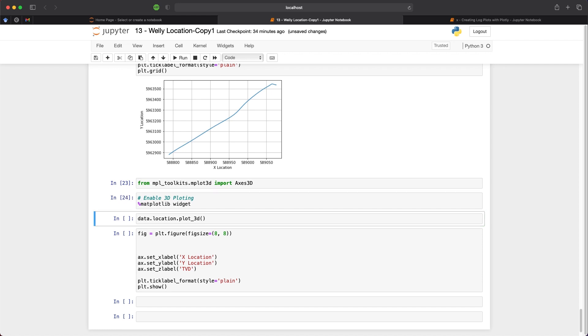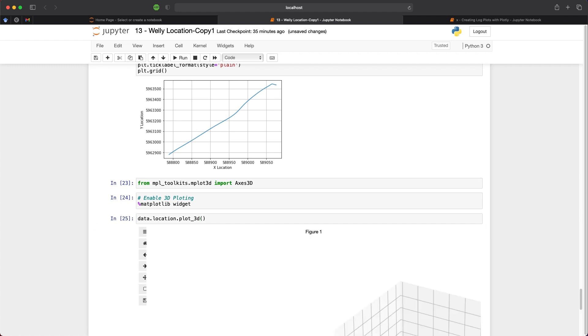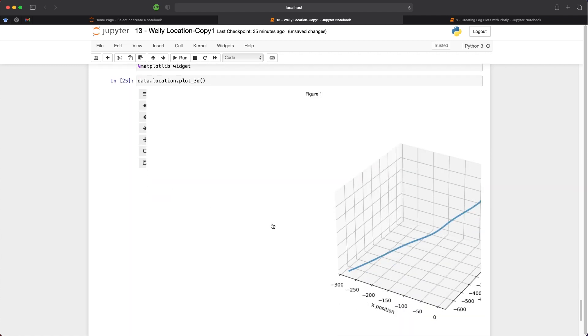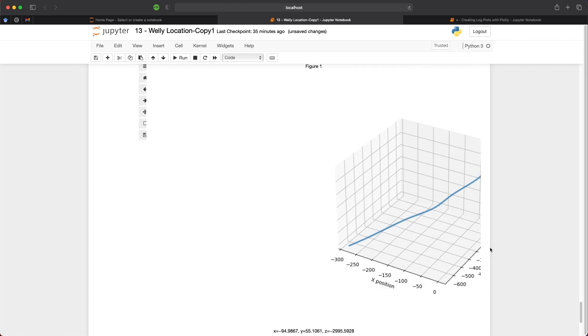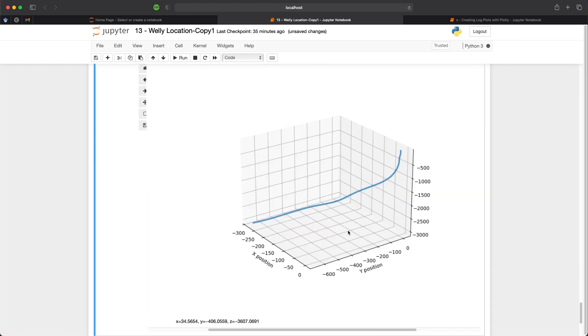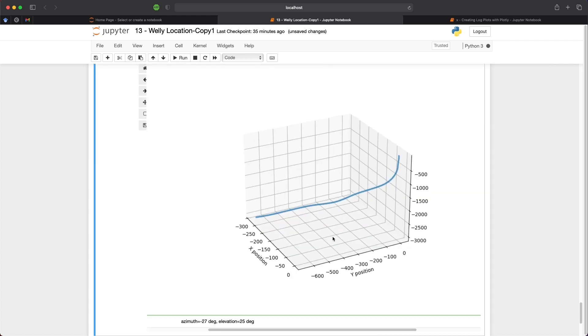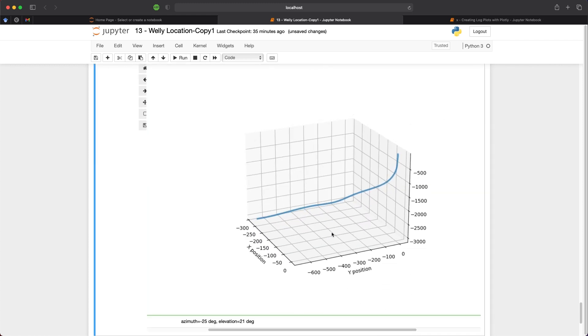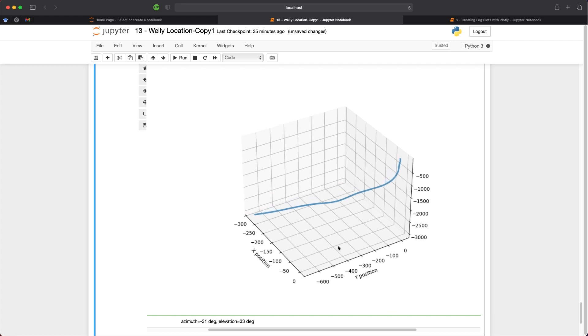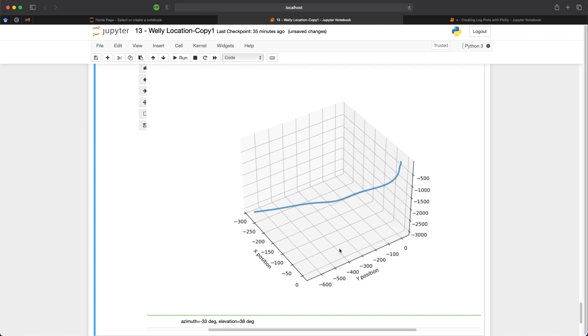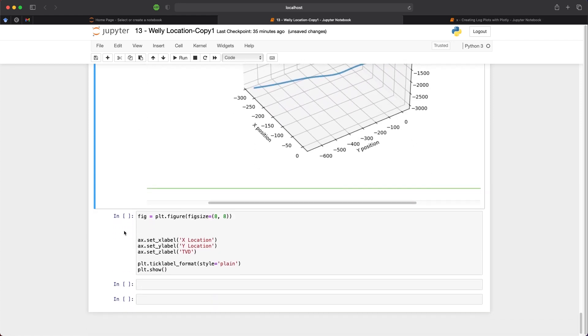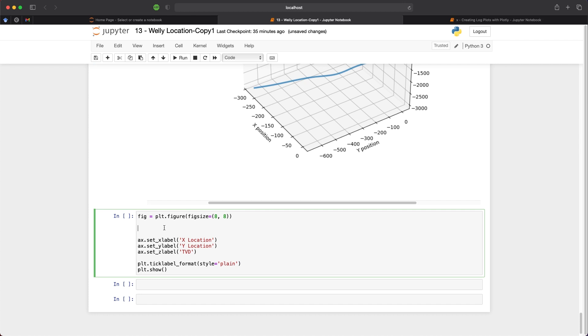So the welly library does come with its own 3D plot, so we don't have to set anything up. But when we run this, we can see that it is set to the x position and the y position within our original data. However, that is not quite what we want. We want to see our x and y coordinates. So we need to create a slightly different plot. We can do that by using a custom plot.